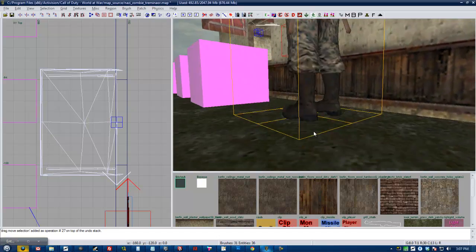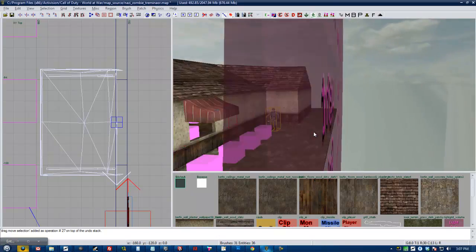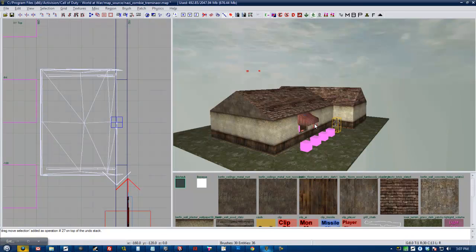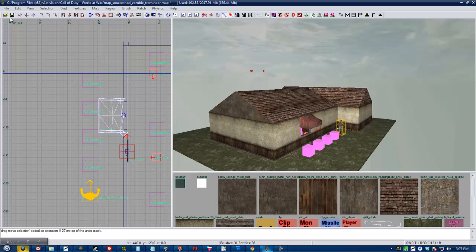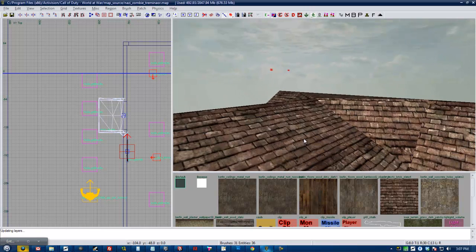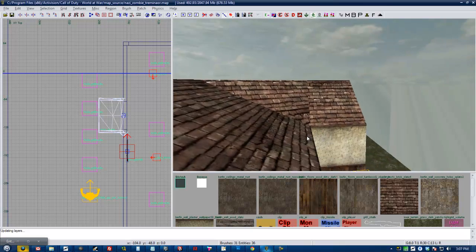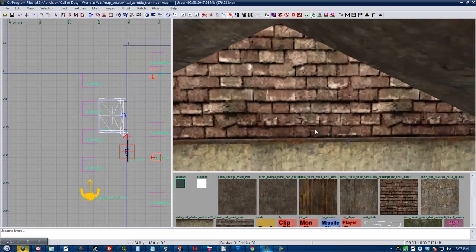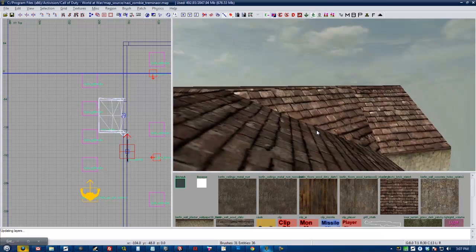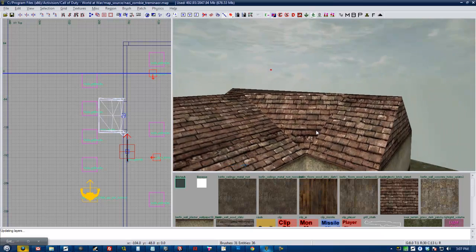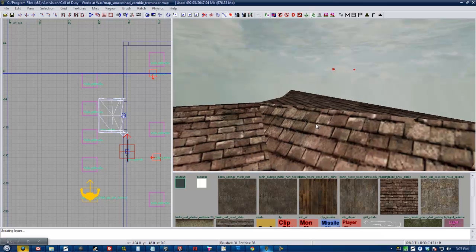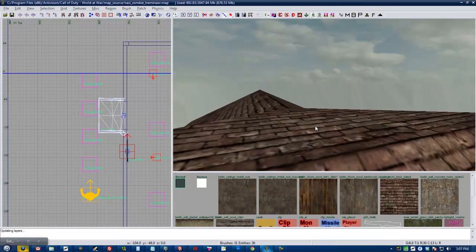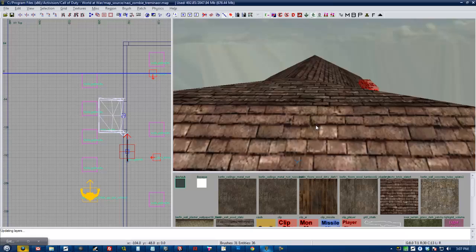Okay. And then lastly is playable area. And playable area is basically a giant trigger or triggers. You can use more than one that tell the game what part of your map is actually playable area. And by playable area, I mean area where players are going to be and there's going to be action. It's basically any accessible area.